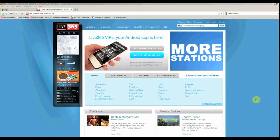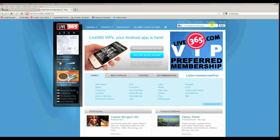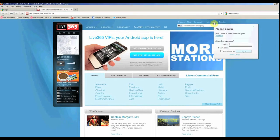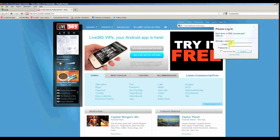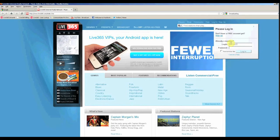So first, if you are a Live365 broadcaster, go to www.live365.com and log in with your username and password.